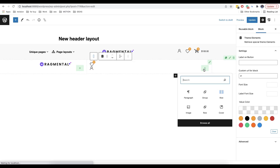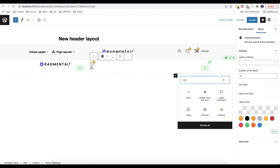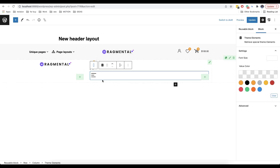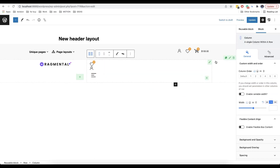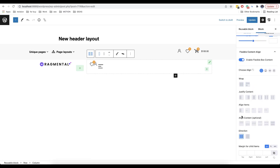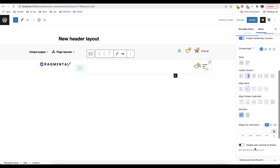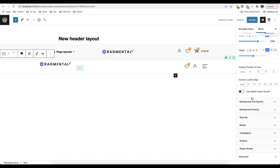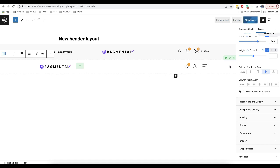We are going to add a special element called mobile menu with icon. Then we'll apply the same procedure as before: enable flexible box content, choose a direction, add a margin on the left, choose a column position in the row, and finally click on update to save the changes.